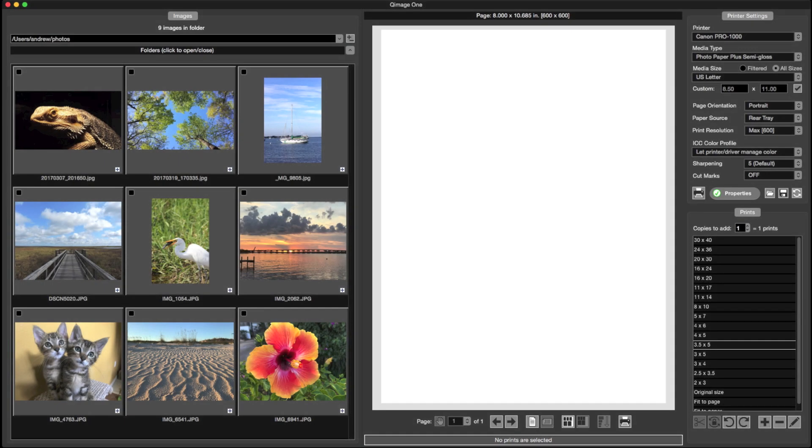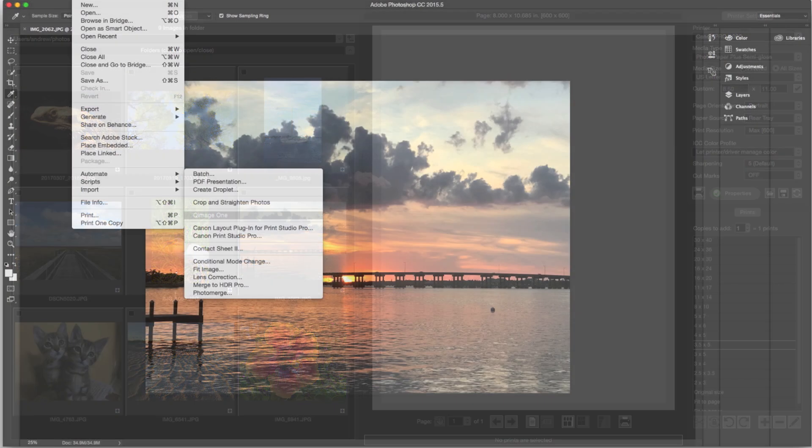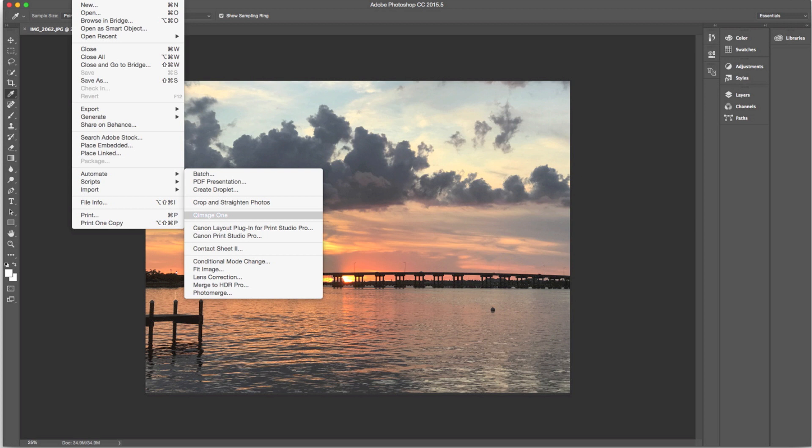QImage 1 is a new software application that lets you print your photos just the way you want them. It is easy to use yet powerful and will appeal to both amateurs and professionals. QImage 1 is available for both Windows and Mac OS.